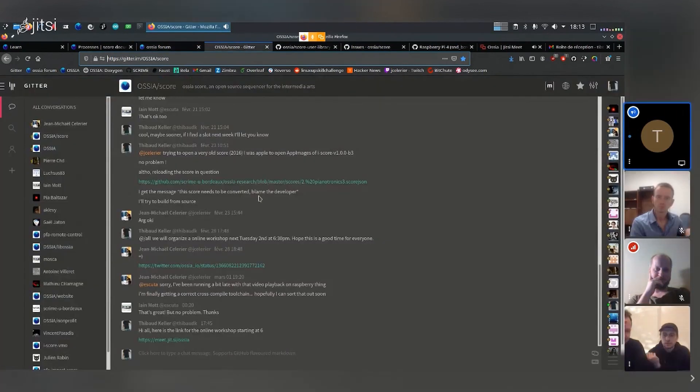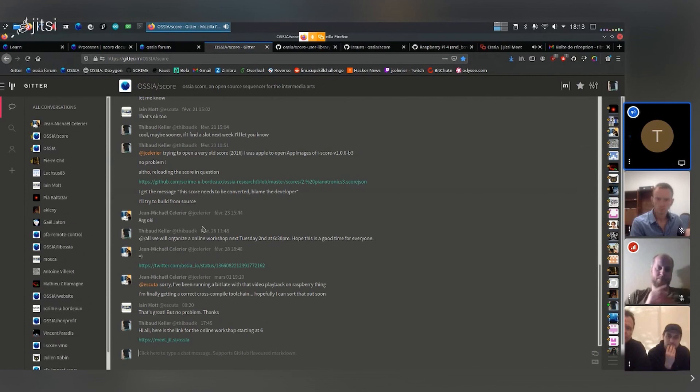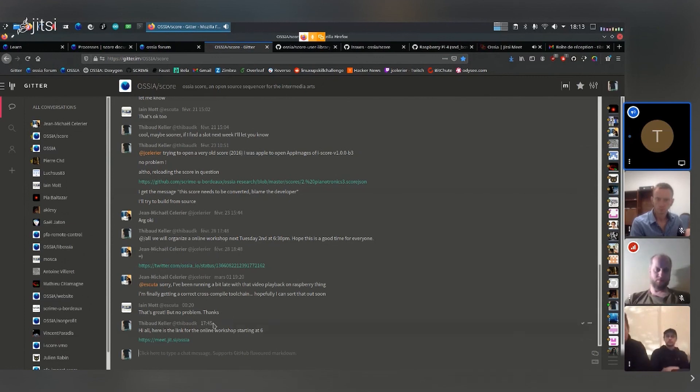And then the chat. So OssiaScore on Gitter, you can ask your questions and hopefully we can answer them in a more informal way here.